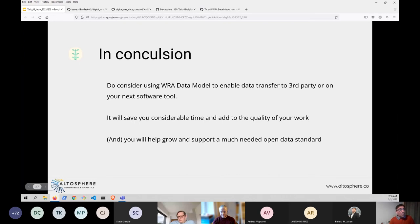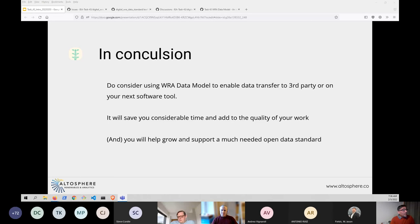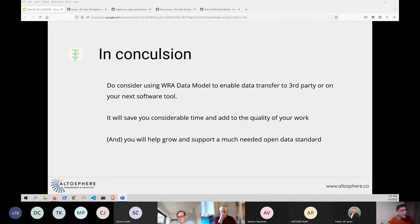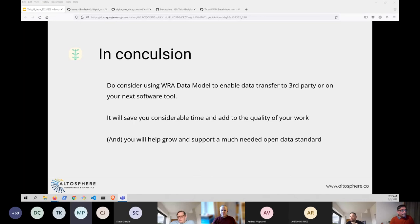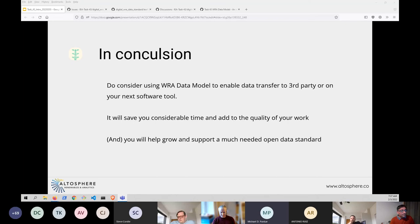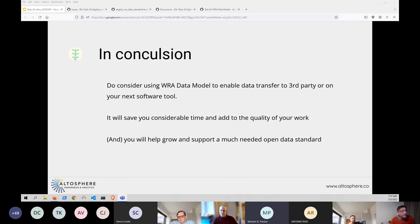If you are working to build the next tool or you're sending data, please consider using the wind resource assessment data model. Chances are it will save you considerable time and even add to the quality of your work. And if you do adopt it, you will help grow and support this open standard that I think is much needed. So that's pretty much my presentation. If there are questions, I'm happy to answer any. Mike here, we do have questions which we'll address in the roadmap section later.